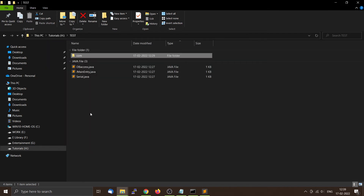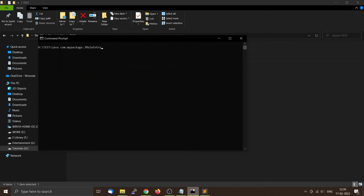Now we will run these class files. Since we organized our source code inside the com.mypackage package, we have to give the fully qualified name to our main file. So we use 'java com.mypackage.JMainEntry' — only then will it work.